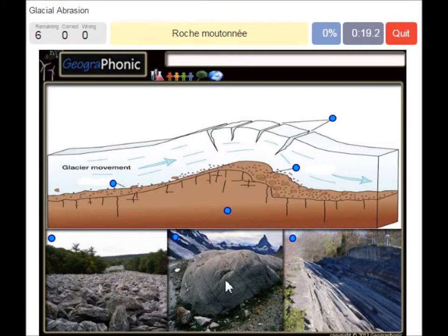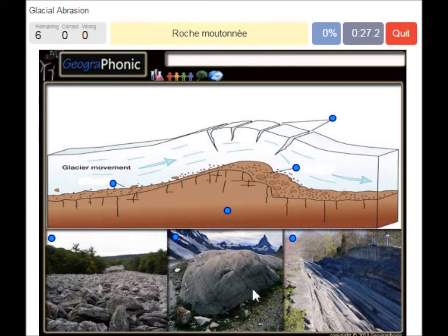Roche Moutonnées have a gentle slope on their up-glacier side and a steep vertical face on their down-glacier side.